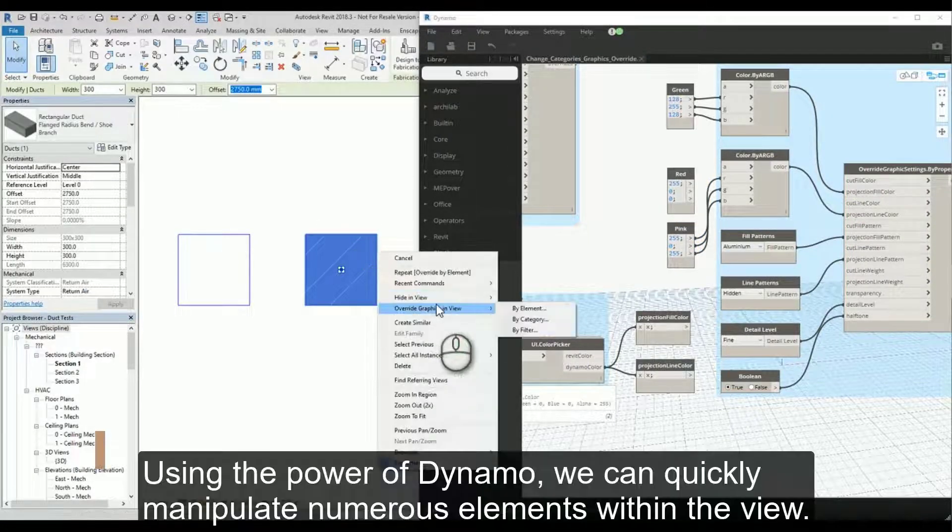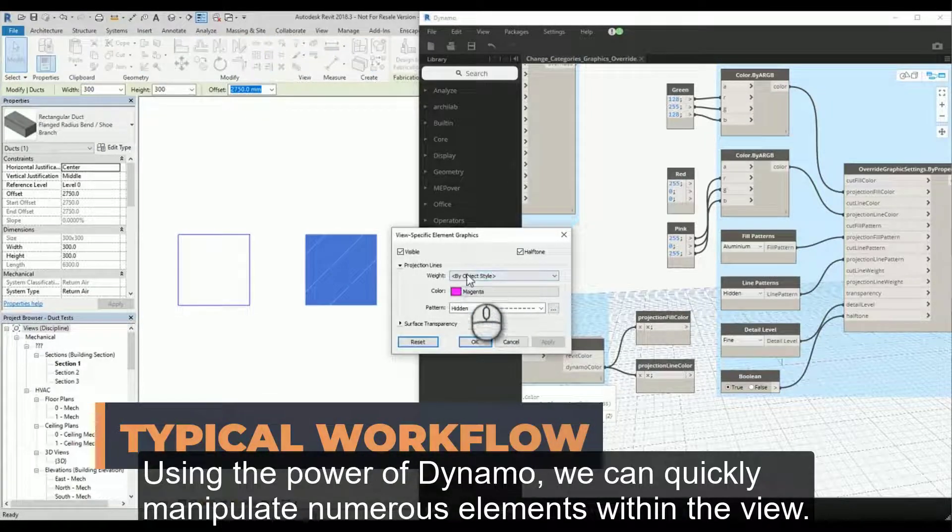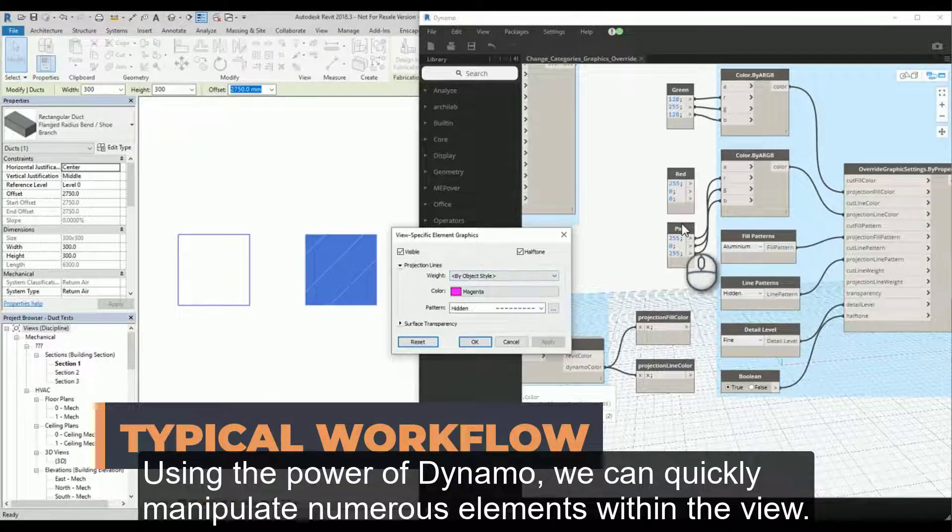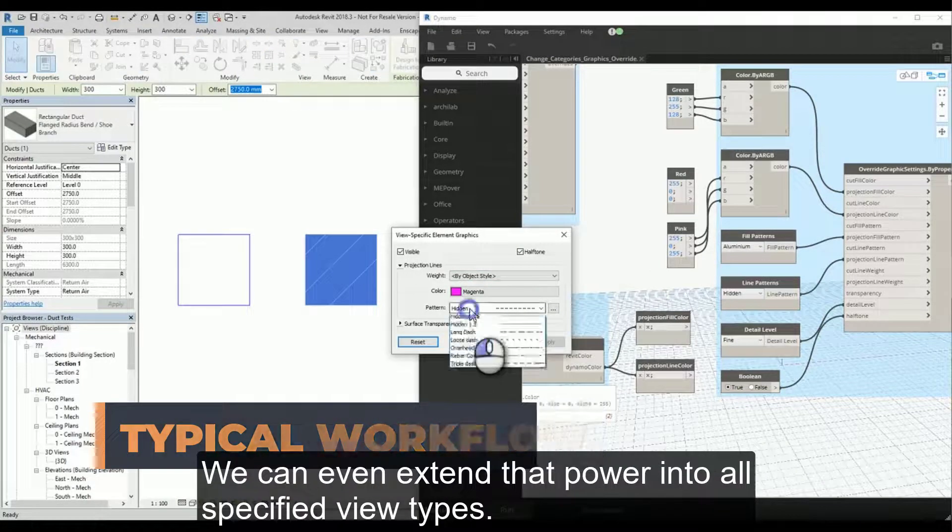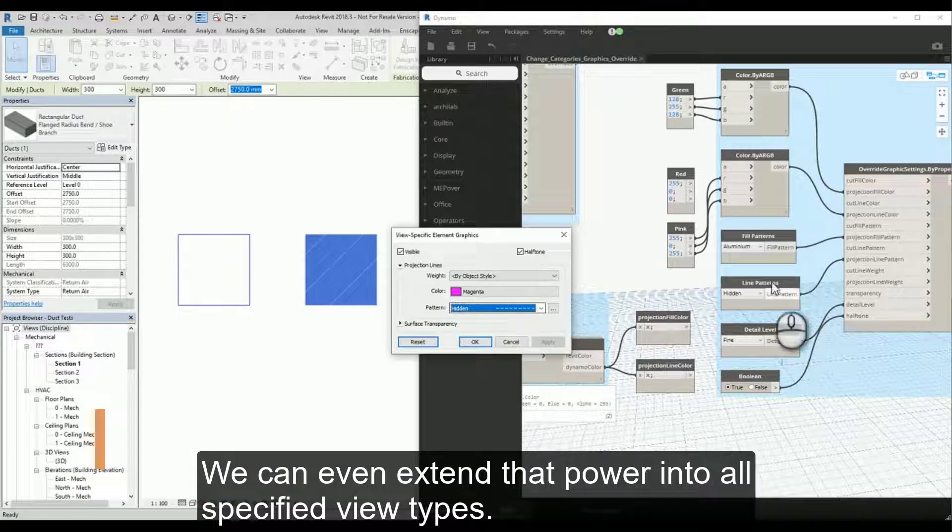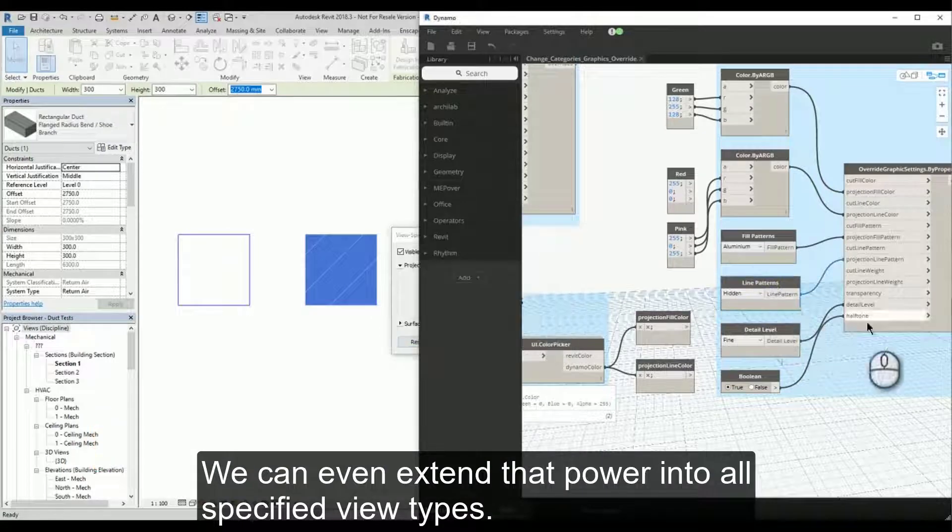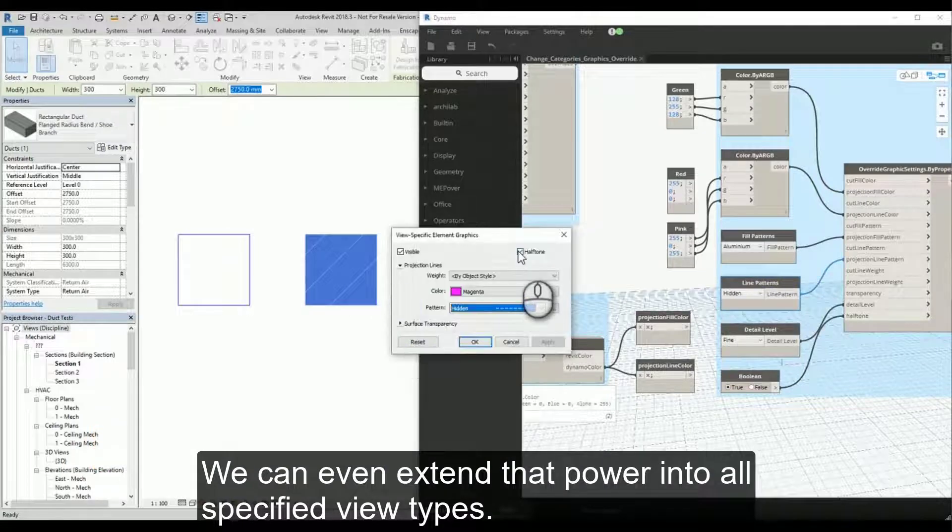Using the power of Dynamo, we can quickly manipulate numerous elements within the view. We can even extend that power into all specified view types.